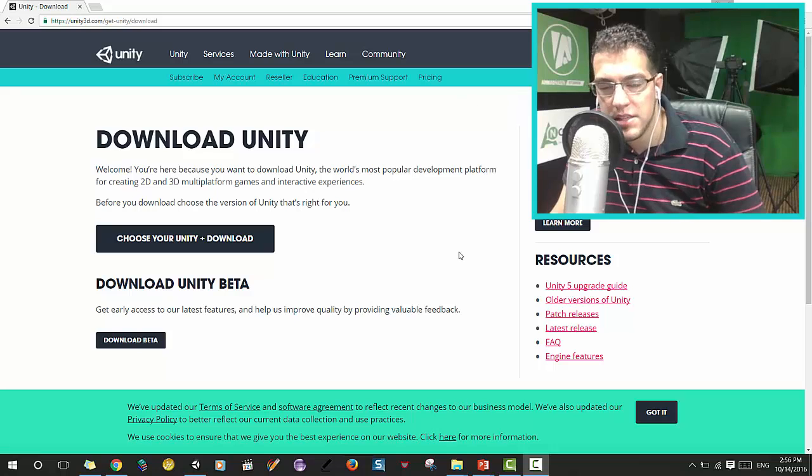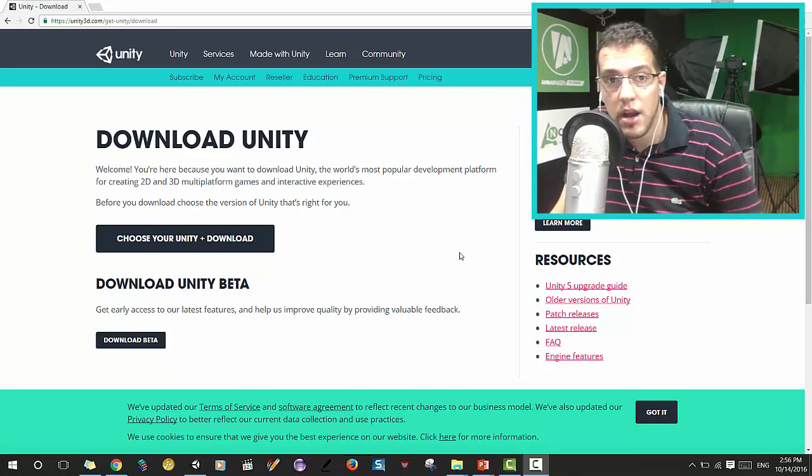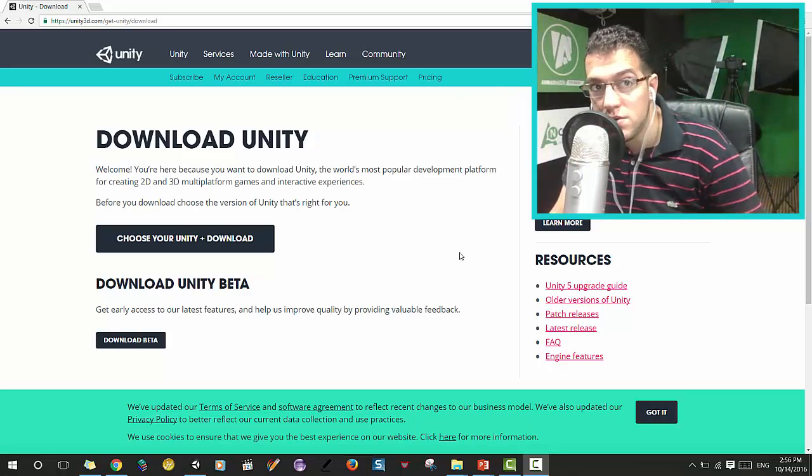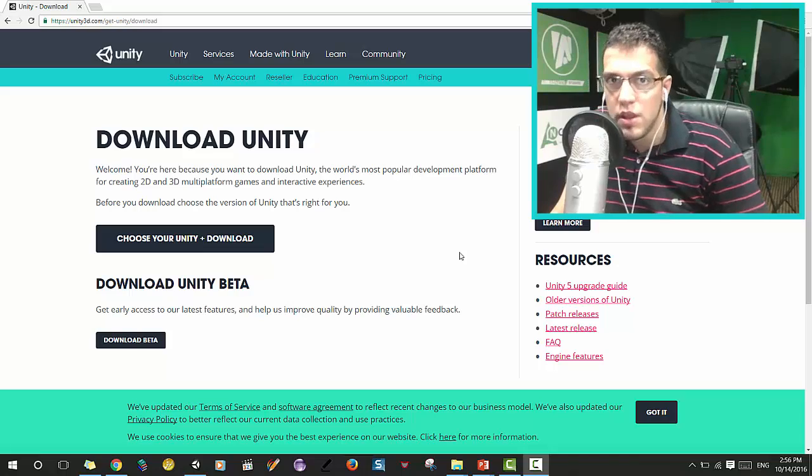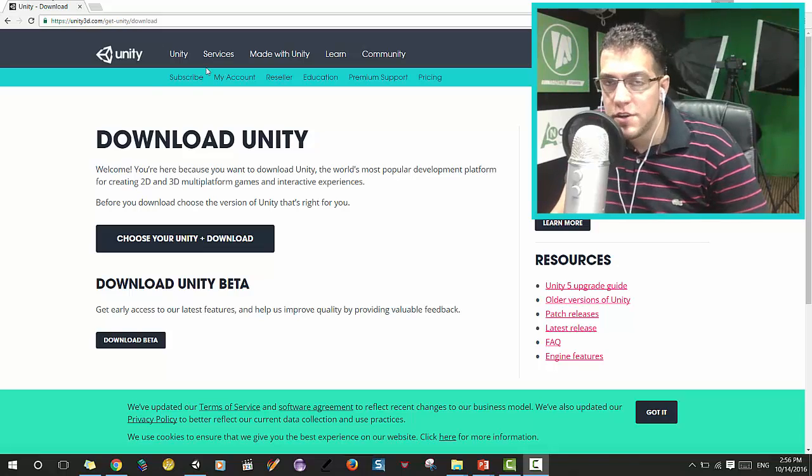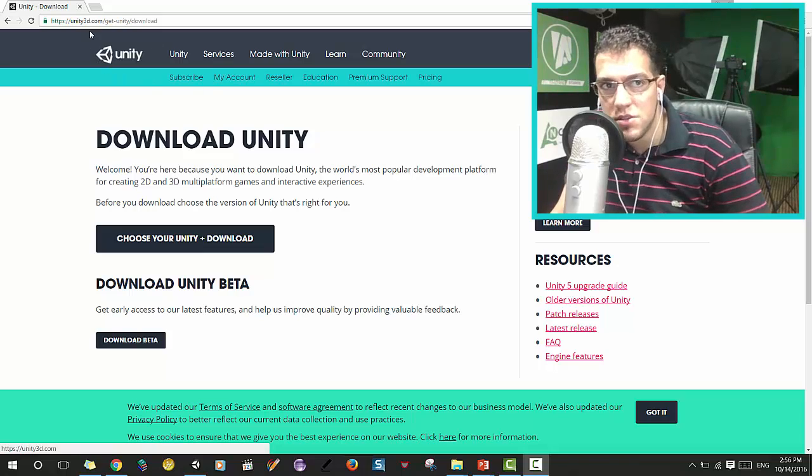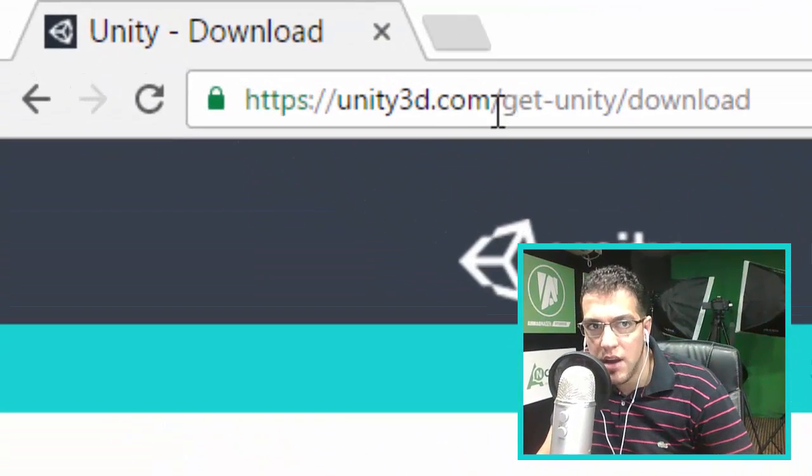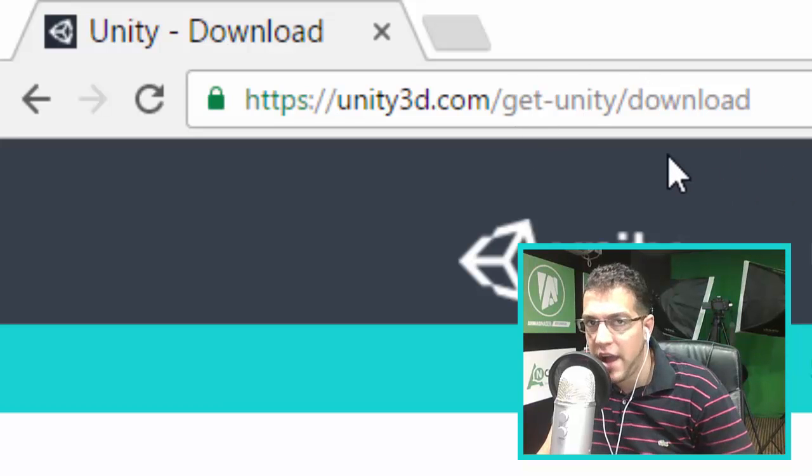Hello and welcome. This is Rahman Nasr from ahmanaz.com. In this video, we're going to show you how to download Unity. First, you need to go to the website unity3d.com/get-unity/download.